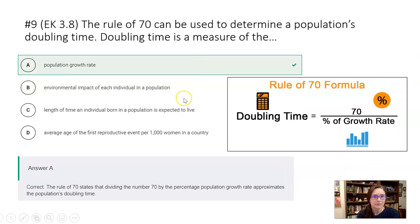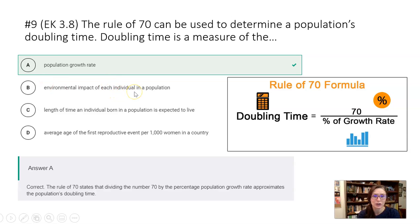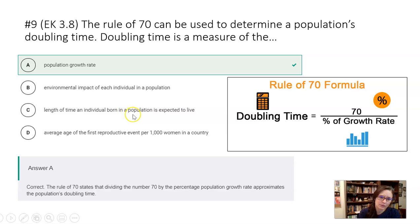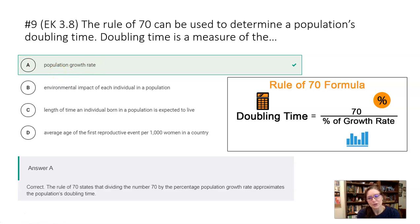Number nine: the rule of 70 can be used to determine a population's doubling time. You really just need to memorize this and its context. Environmental impacts to an individual — doesn't relate. Length of time an individual is born — doesn't relate. Average age of first reproductive event — no. Memorize it: the rule of 70 is about population growth rates and doubling time.